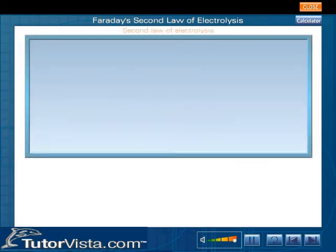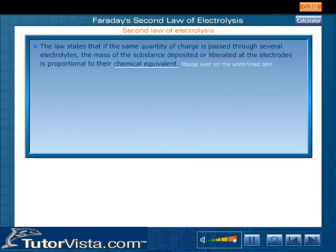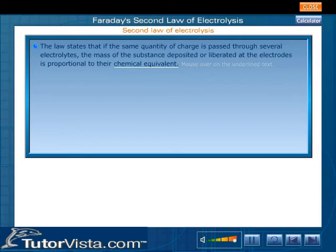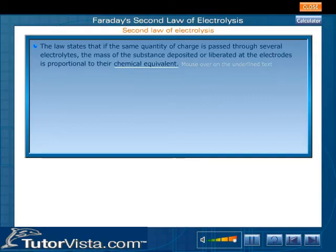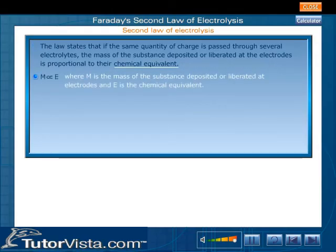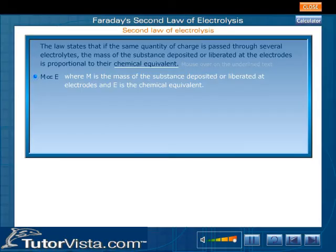The second law of electrolysis states that if the same quantity of charge passes through several electrolytes, the mass of the substance deposited or liberated at the electrodes is proportional to their chemical equivalent. M is directly proportional to E, where M is the mass of the substance deposited or liberated at the electrodes and E is the chemical equivalent.